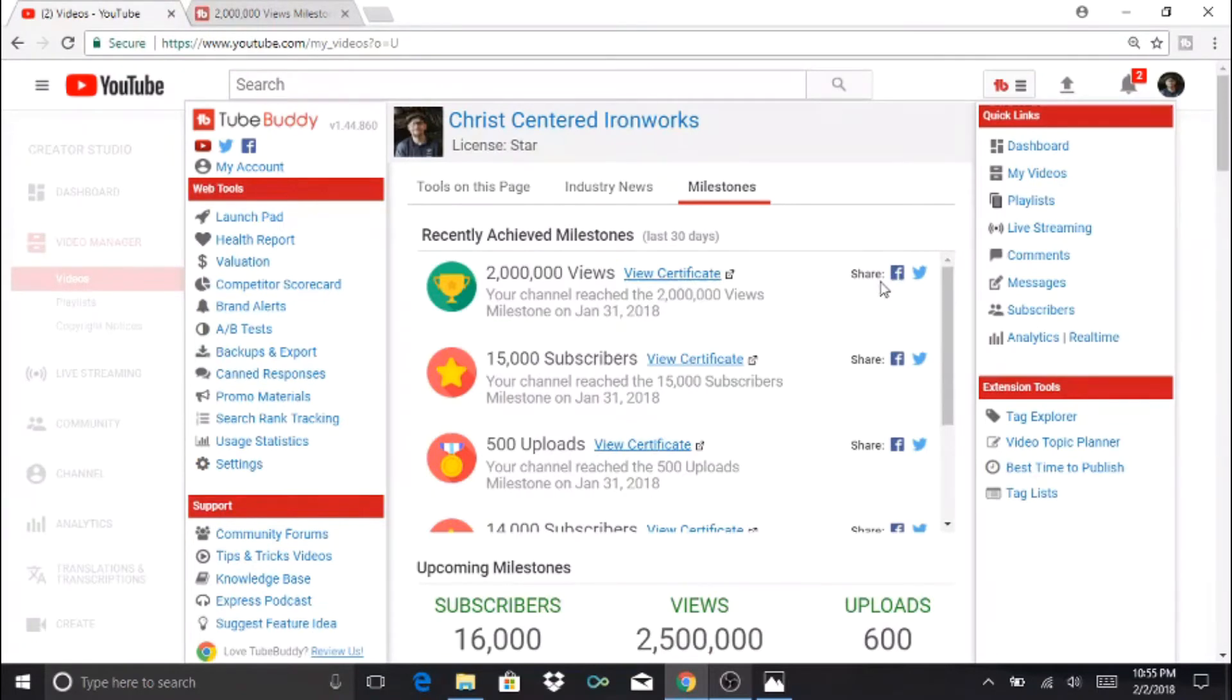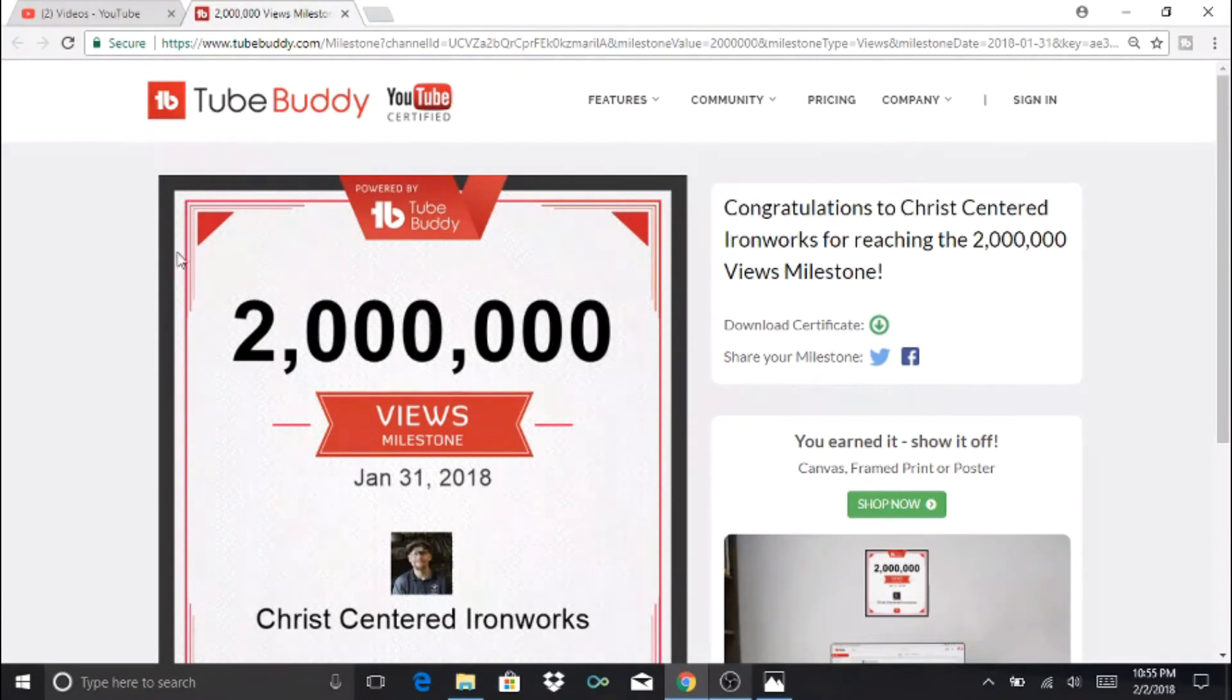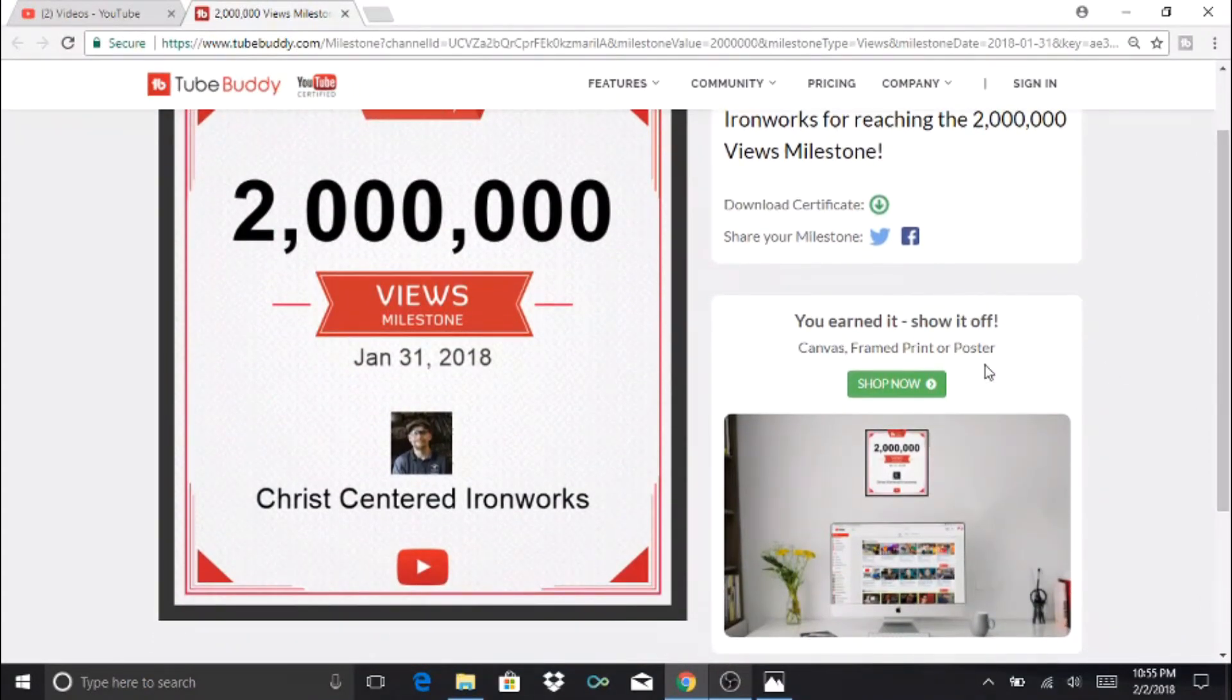Not only can you share this certificate on Facebook and Twitter, but once you actually click View Certificate, this is what the page looks like. It's actually a square certificate that you can print off. Over here you'll see the download certificate page, and additionally you can actually purchase it to have it framed and things like that.